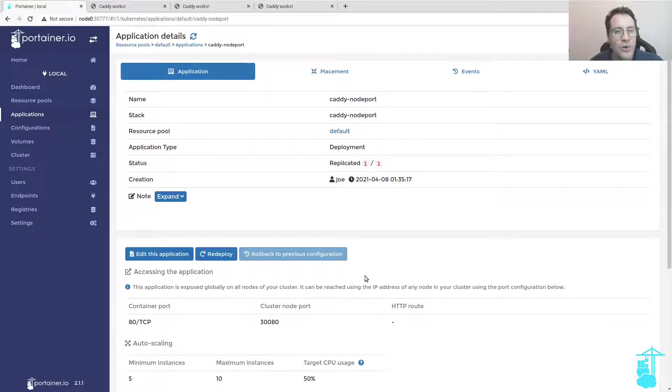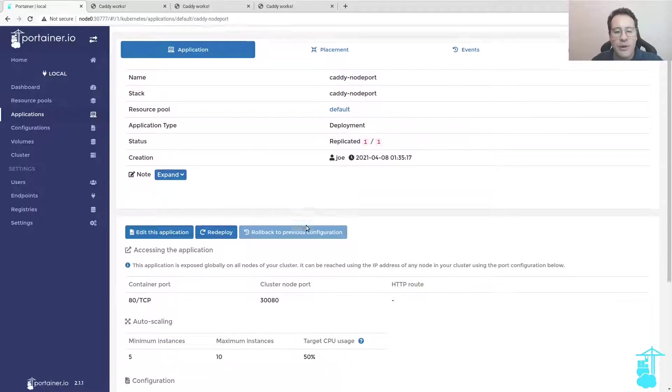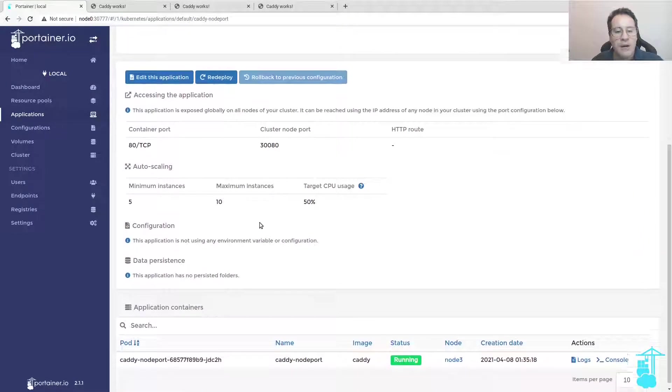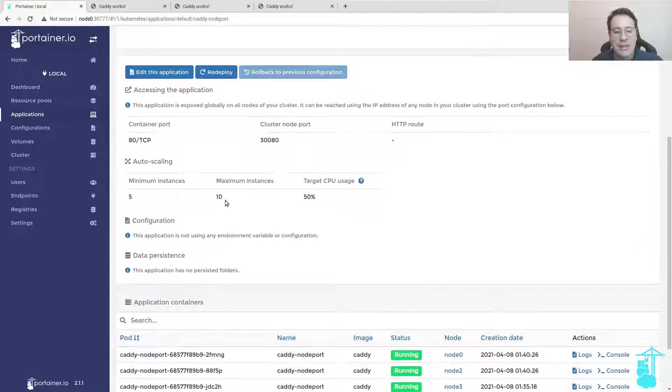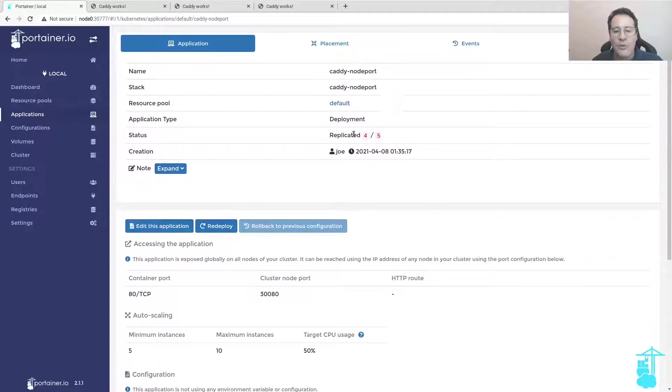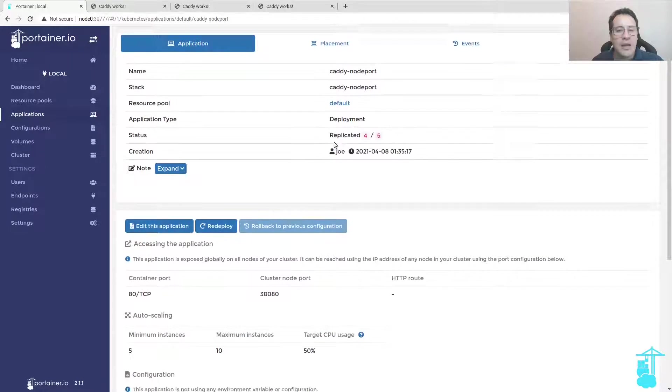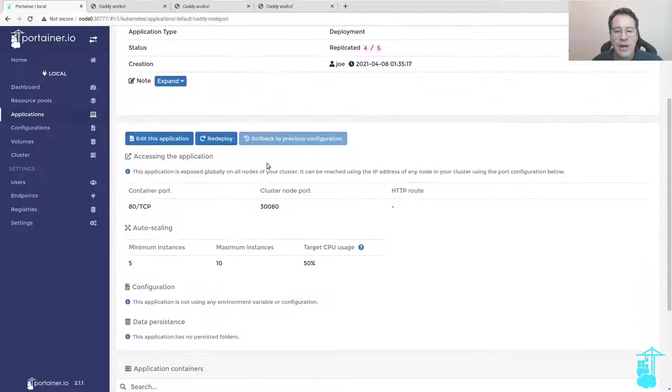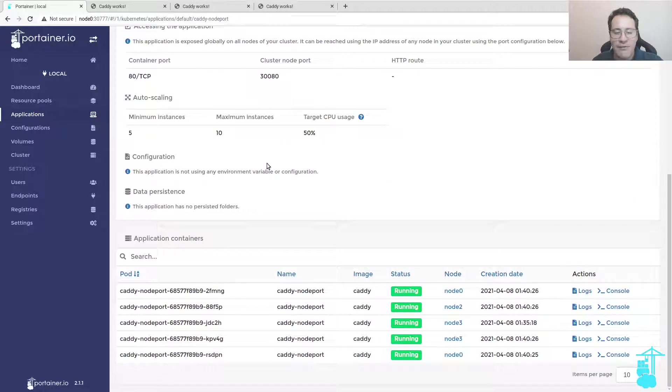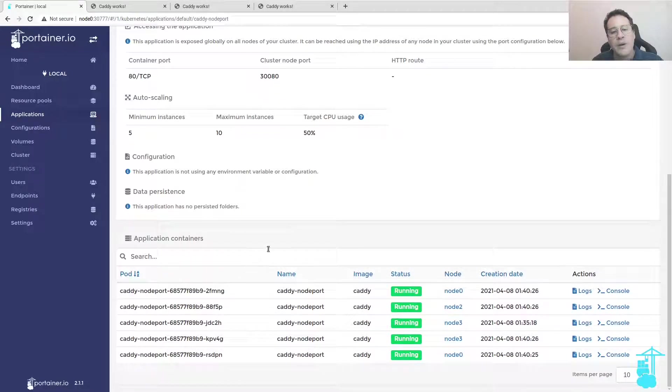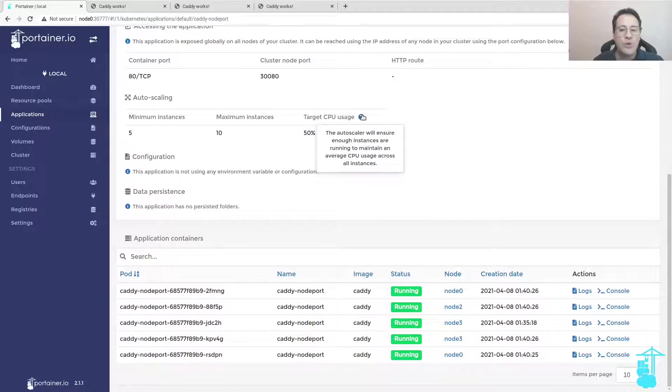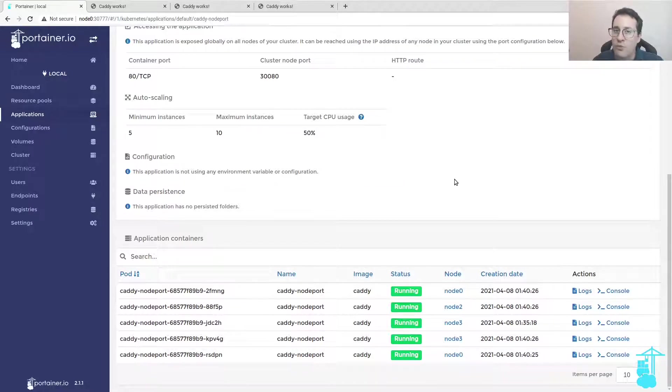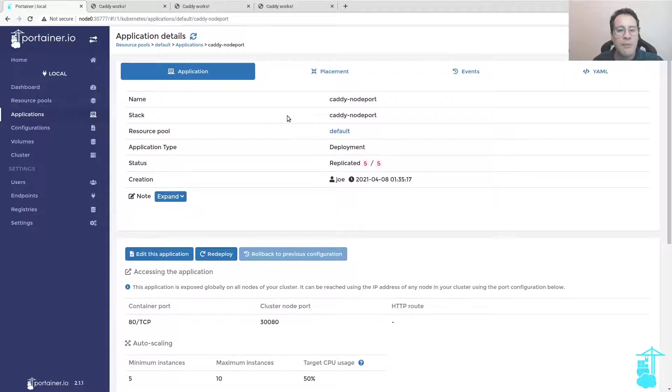Very quickly here we see the replication happening throughout my Kubernetes cluster and now we have five instances deployed. Important to also mention that I left the default 50% average CPU usage across all instances. It's also configurable via the Portainer application deployment form.